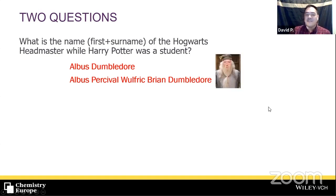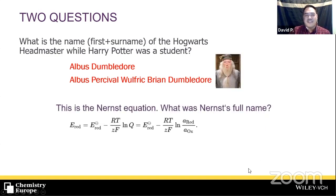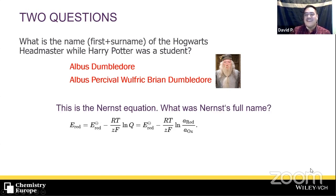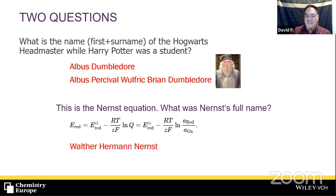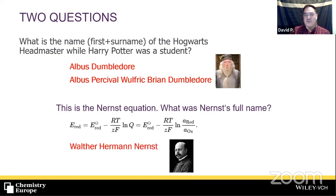Now let me ask you: this is the Nernst equation, used very often in redox biology and redox biochemistry. What was Nernst's full name? You've probably used this equation in your studies. His name is Walter Hermann Nernst. The point of these two questions: we remember things easily and really well when they are part of stories, particularly memorable ones.